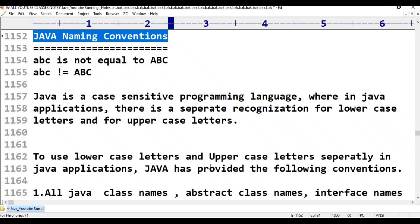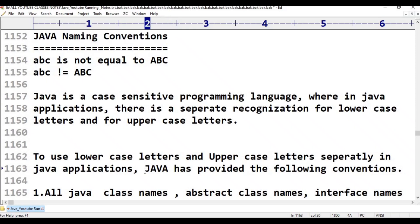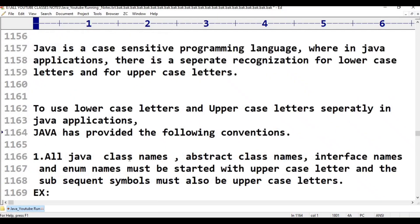To use lowercase letters and uppercase letters separately in Java applications, Java has provided certain conventions. Our question is: where do we use lowercase letters and where do we use uppercase letters? To address this, we have to follow five conventions.